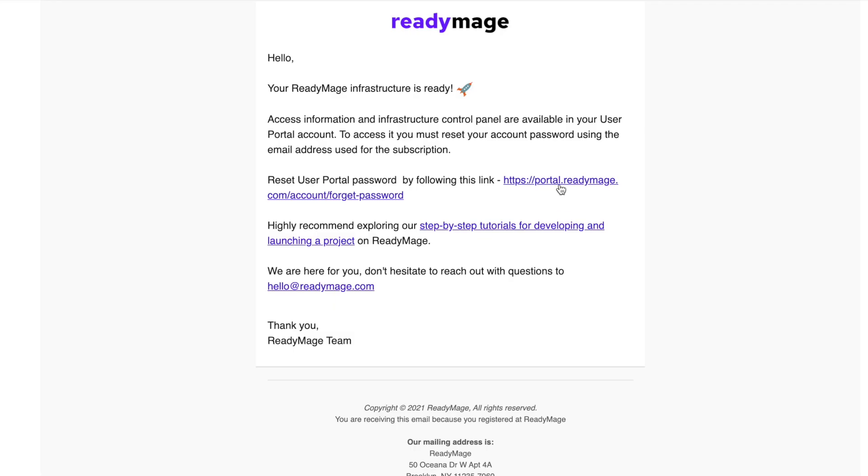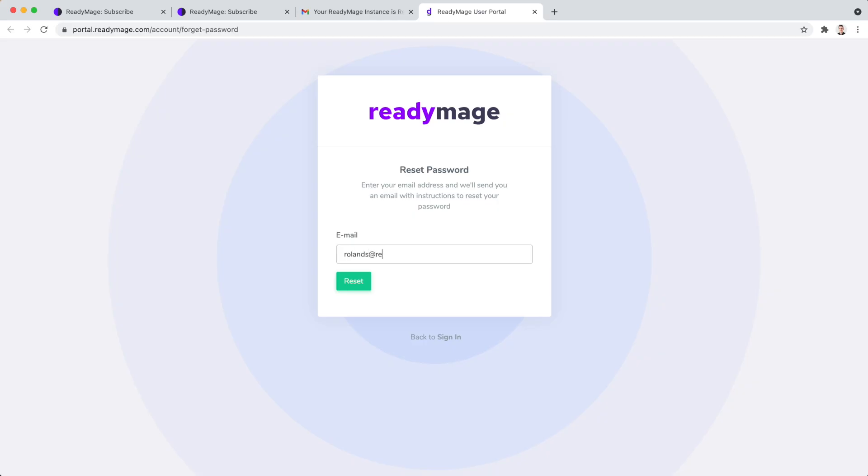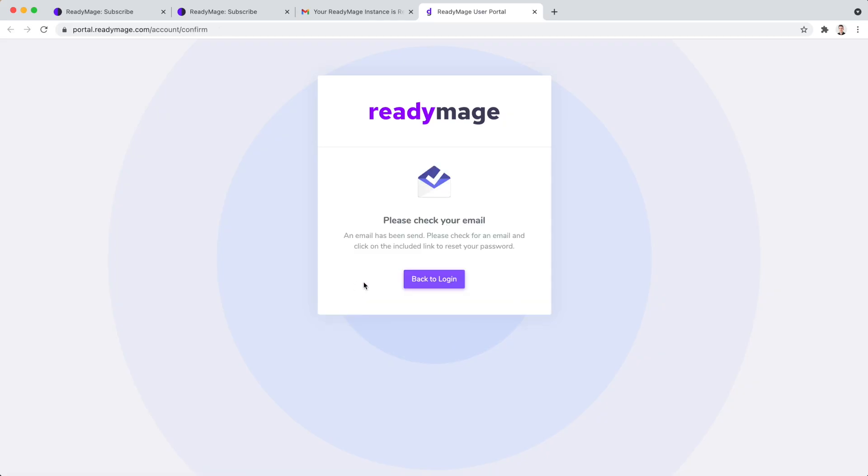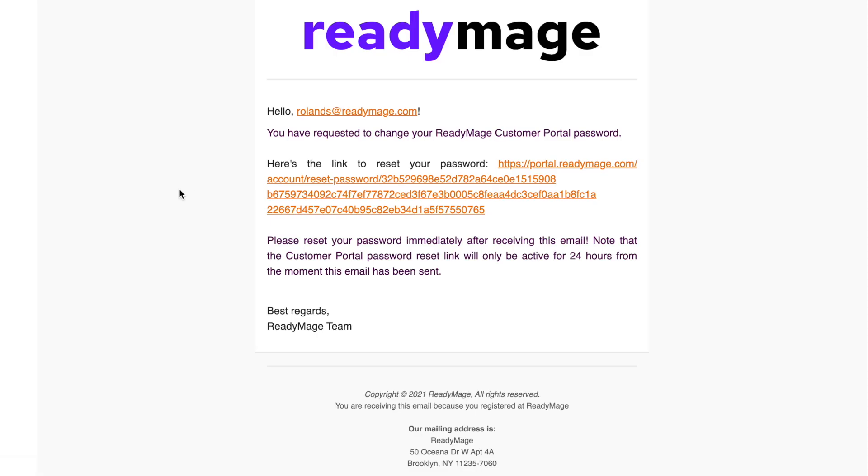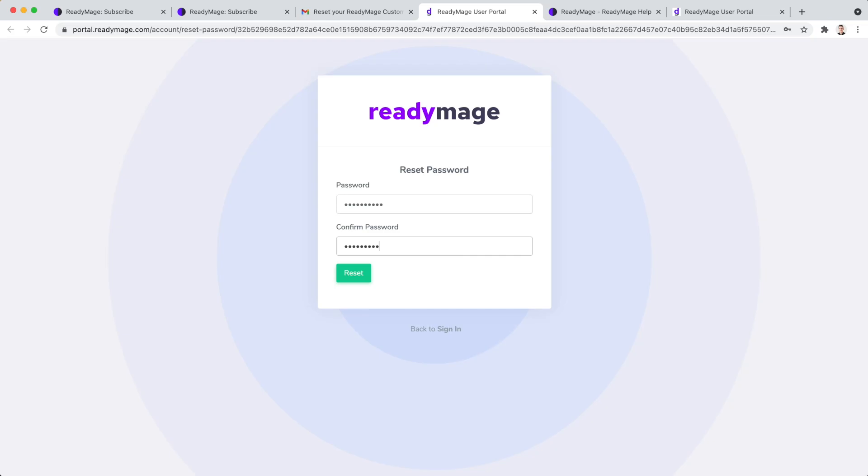Here is the email letting us know that the instance is ready. Let's proceed by setting up a password to complete our account registration.